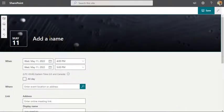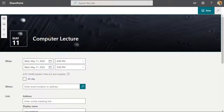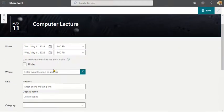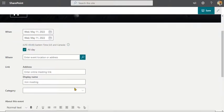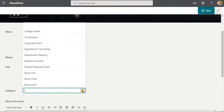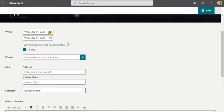And say computer lecture. Alright, that's going to give us the title. And we're going to go down and say it's going to be on May 11th. And we're going to say all day. And it's going to be a category, it's going to be a college event.